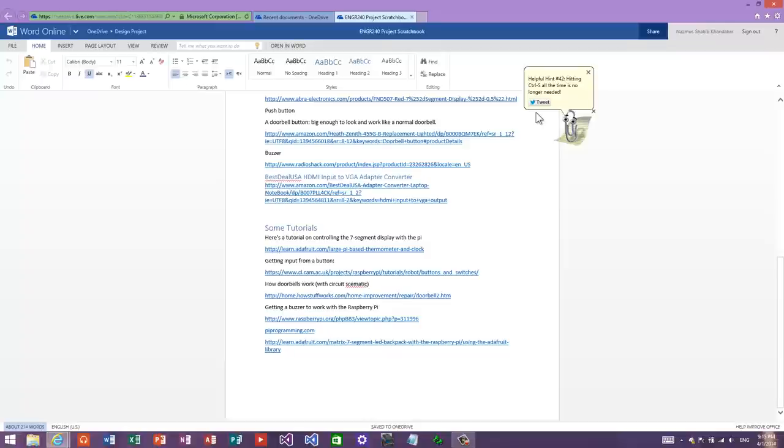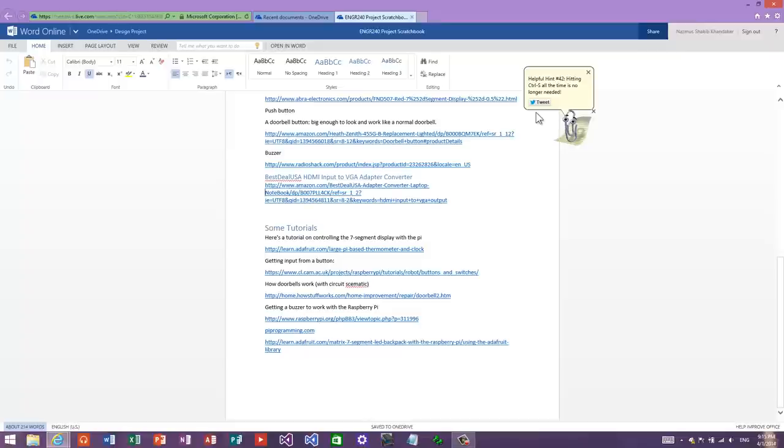Here's a helpful hint number 42: 'Hitting Control+S all the time is no longer needed.' Great one, Clippy. I do that all the time when editing documents. On the online version you don't need to save anymore because it's automatically saved, but I still keep hitting Control+S.